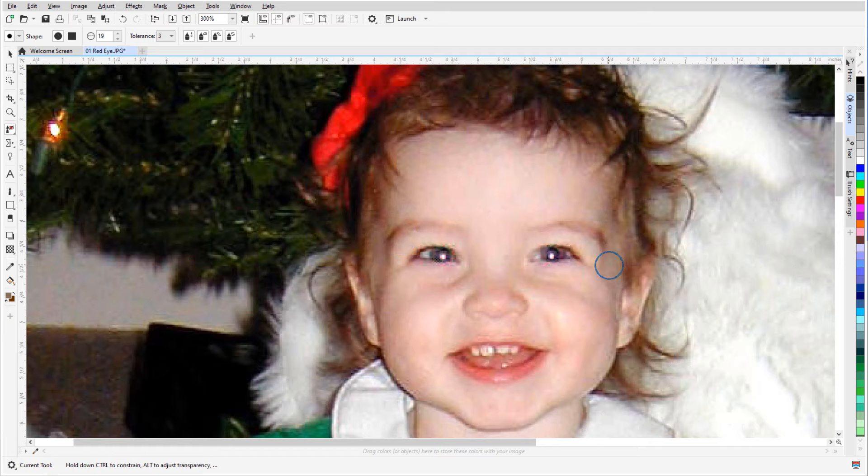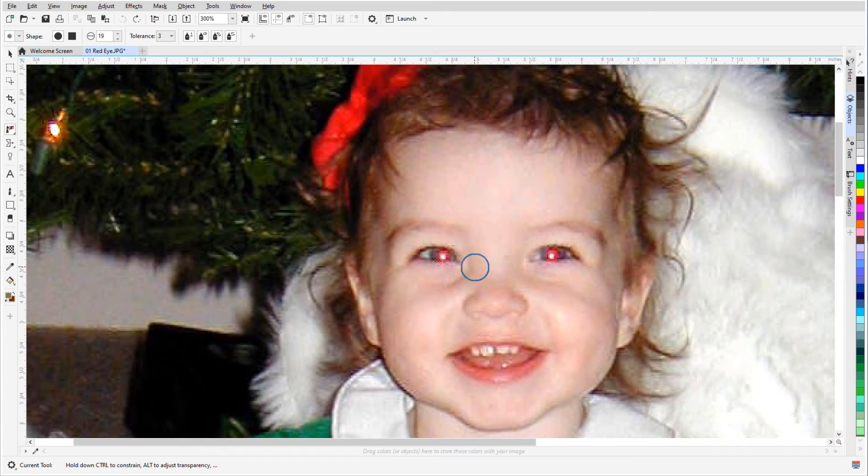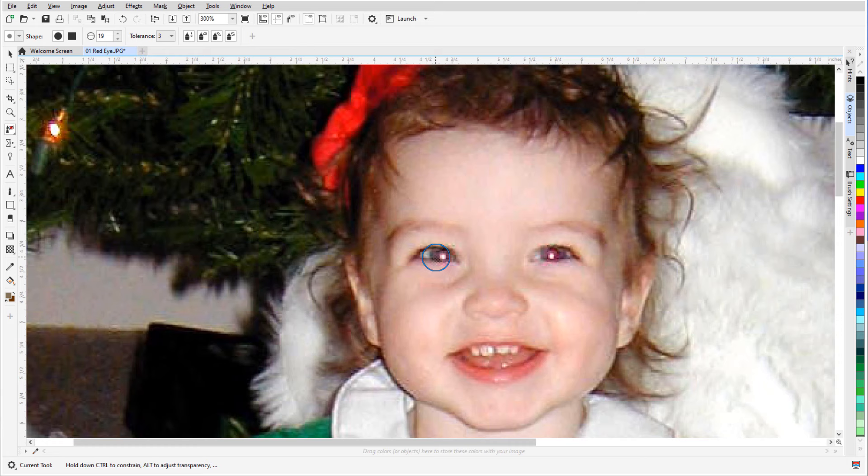If I want to adjust the correction, I can Undo and left click while holding the Alt key. Here I can adjust the transparency, and now each click has a reduced effect. But I can click multiple times to remove more of the red.